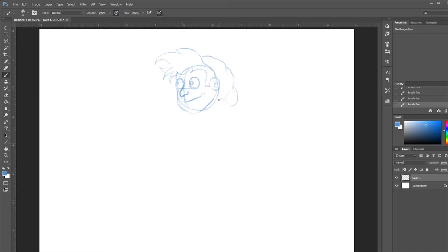Throughout this video I'm going to go in and out of speeds so you don't have to sit here and listen to me talk constantly while I'm drawing. I'm going to fast forward right now — you guys can get a basic idea, there's not a whole lot to talk about. This is just basic sketch work of getting a character laid out on the page.